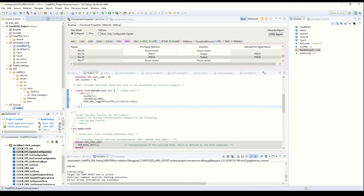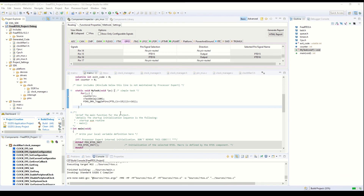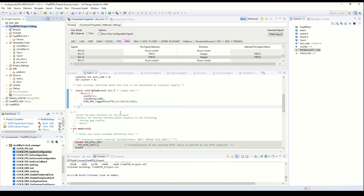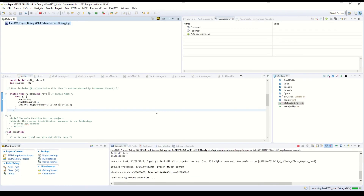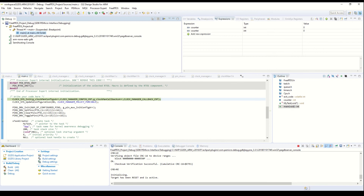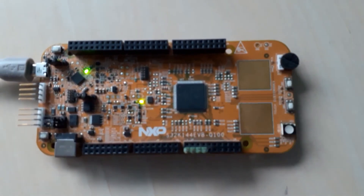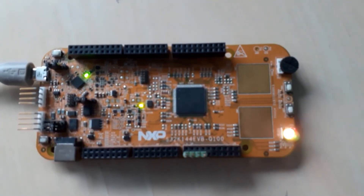Now we compile, build, and debug this code. I run it — the code is running. Let me show you my PCB so you can see how the LEDs are blinking.